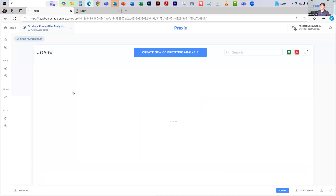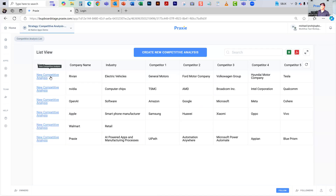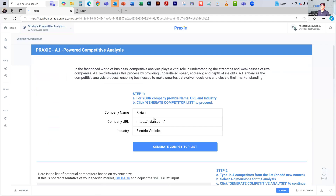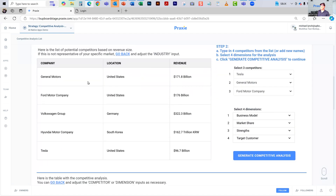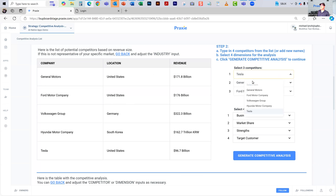What will happen — I'll jump to one of the ones that we pre-baked. So if I go to Rivian here — Rivian is an electric car maker. They generated the list, and you can see the competitors that get generated: General Motors, Ford, Volkswagen, Hyundai, and Tesla, along with the location and revenue of each company. One of the cool things is you can select from those competitors which ones you want, and it will pull up more. You can select the different competitors that you actually want to go deeper into.